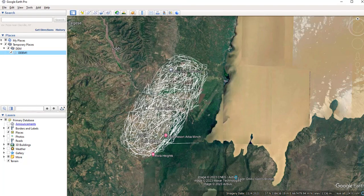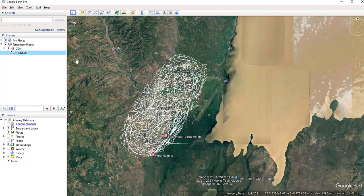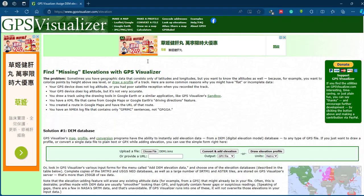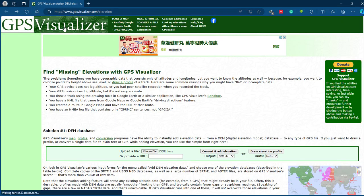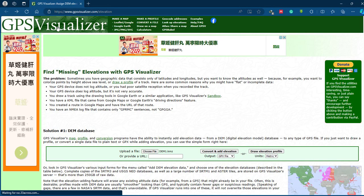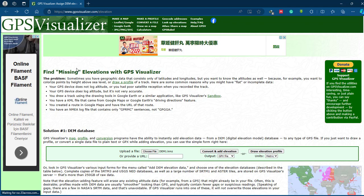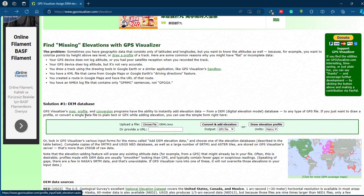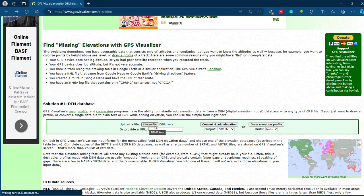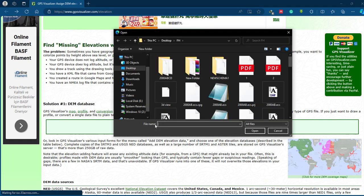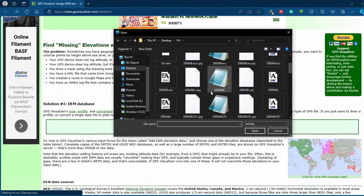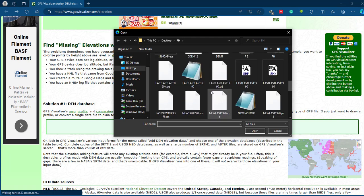So once you have saved the path on Google Earth Pro, go to your website and search for this GPS Visualizer website. You can get the link in the video description. So we have an option to add the file. Select this 'Choose File' option and add your DEM point file.